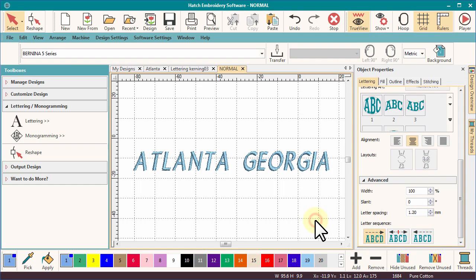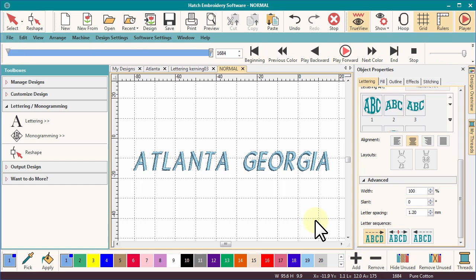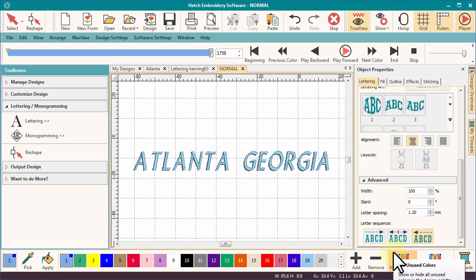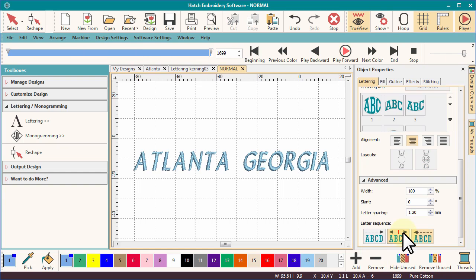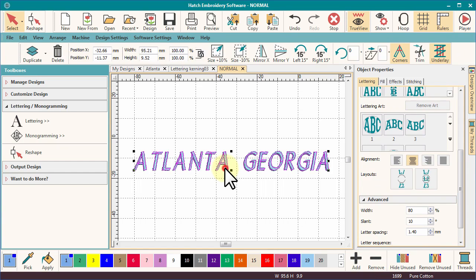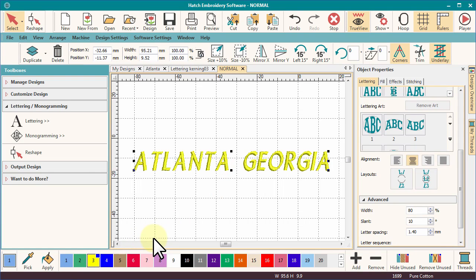You can also change the stitch direction and even stitch from the centre out for caps. Want to change a colour? Select the object and choose a new colour from the palette.